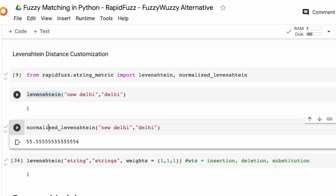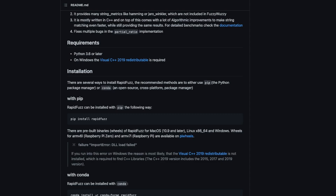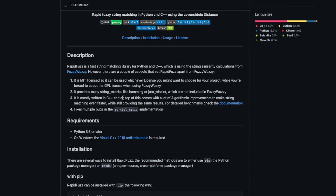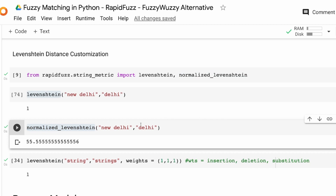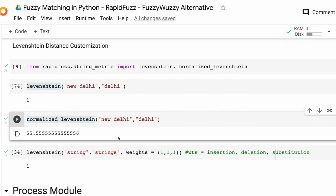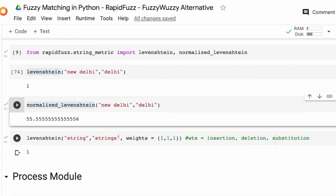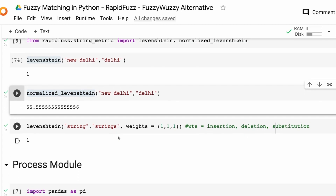So you've got levenshtein and then you've got normalized_levenshtein — these two are important things to know. The other distance metrics we discussed, like Hamming and Jaro-Winkler, you can import them the same way you imported levenshtein from string_metric.